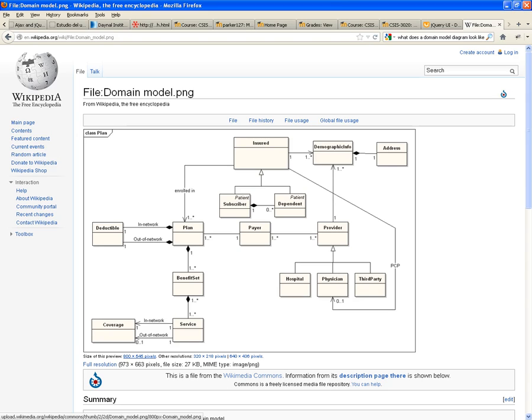When you have an entity that is made out of other parts, you put a diamond relationship.